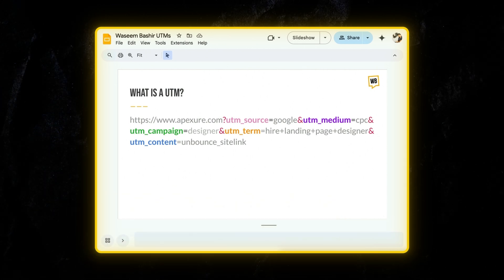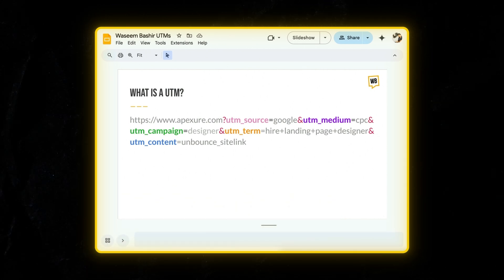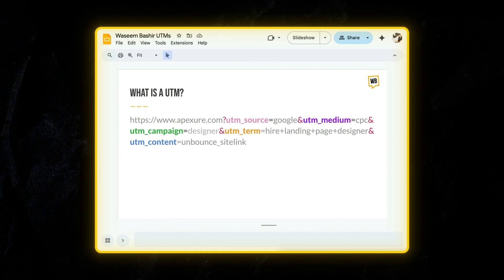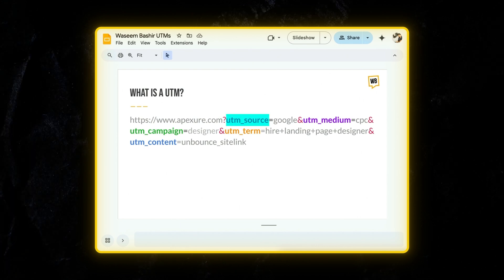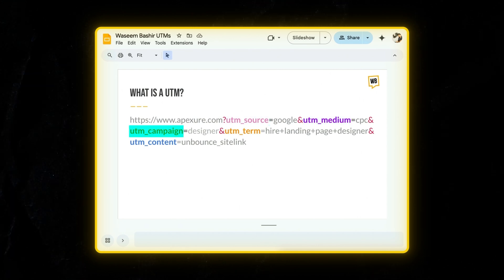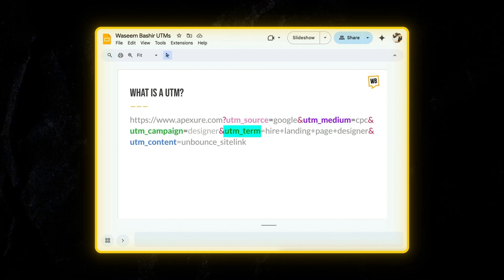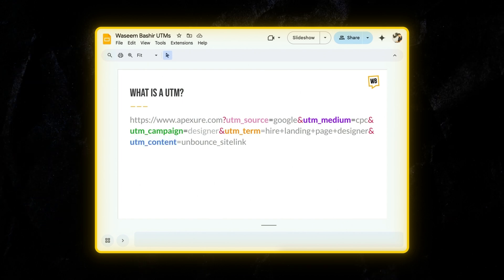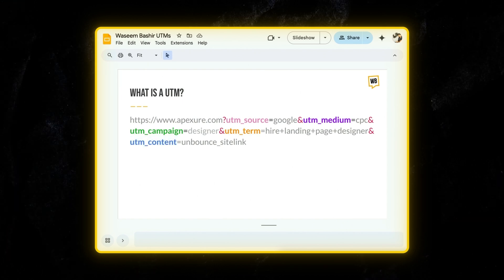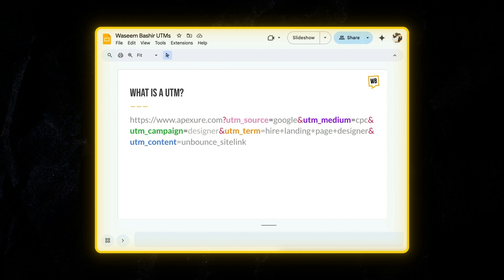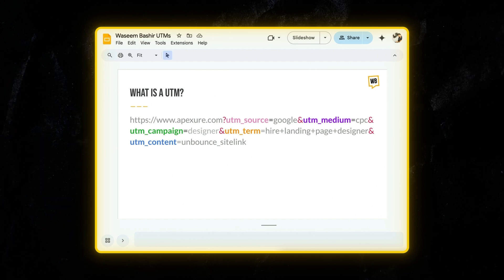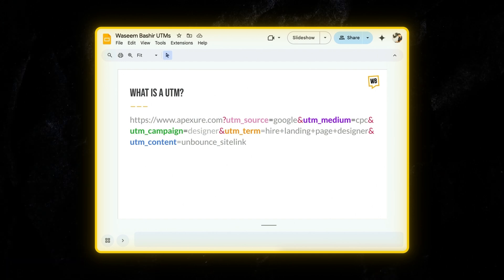For example, instead of just saying apexure.com, your link might look like this, where it has apexure.com including UTM source, UTM medium, UTM campaign, UTM term, and UTM content. These little tags let you track clicks and measure the effectiveness of your campaigns. It's like having superpowers to see exactly what's working and what's not.